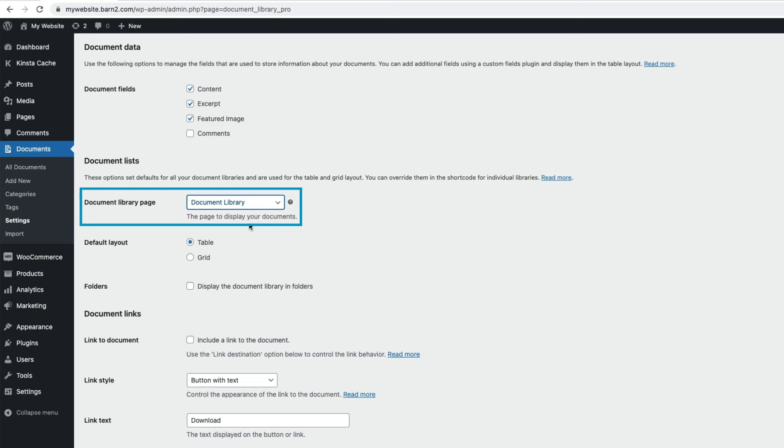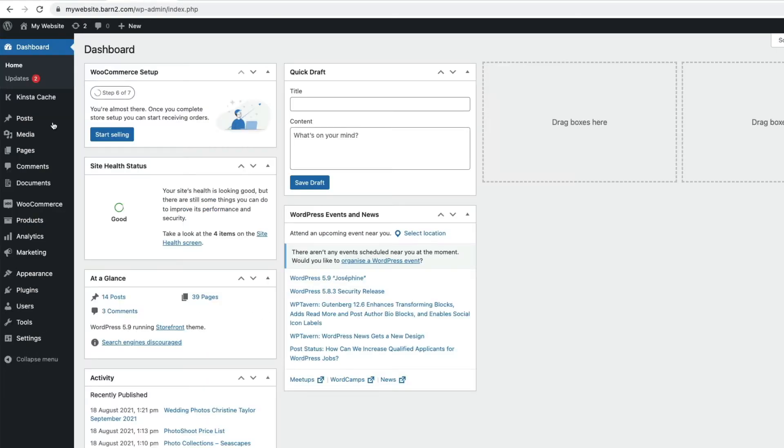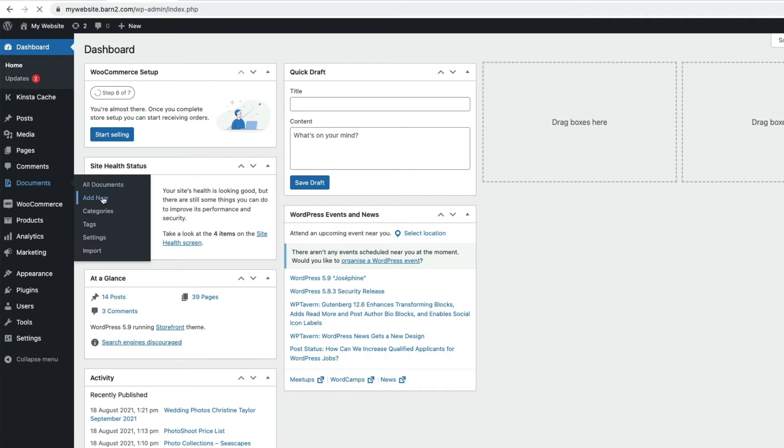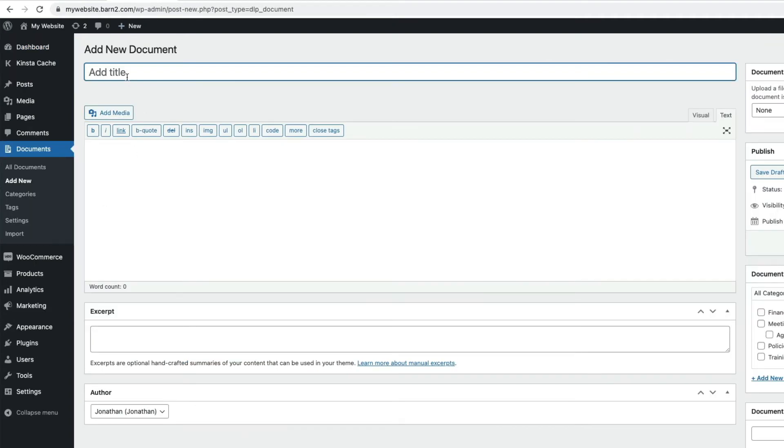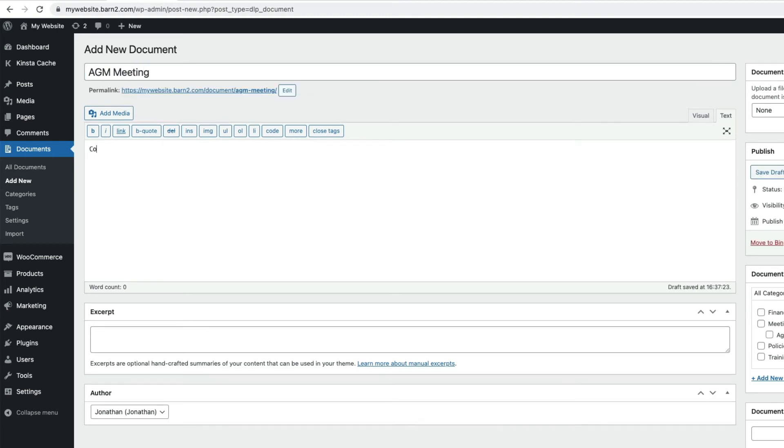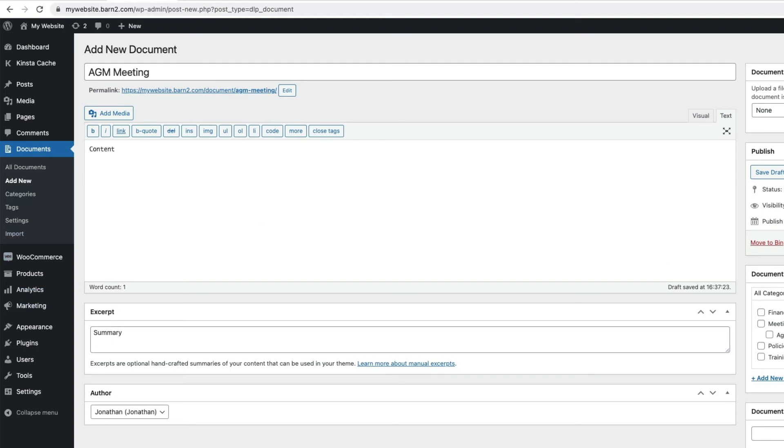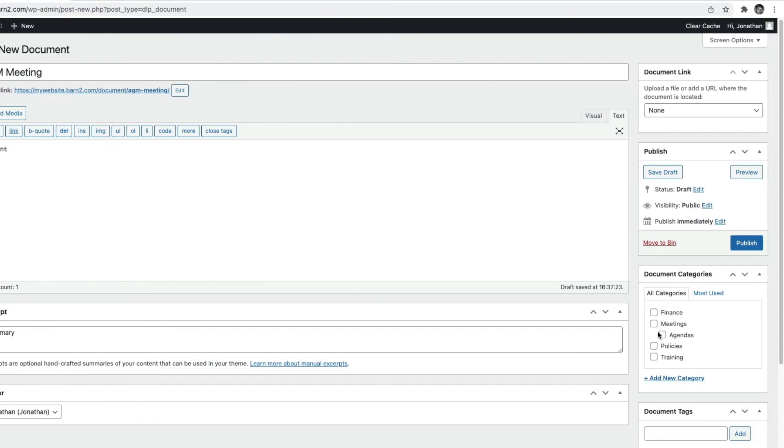So, to add documents to our library, I'm going to go to Documents here in the Admin, and then Add New. And I can add my document title here. Any content can go here. And we can add media in this section too, for example, a picture. The excerpt can go here, and this is just a summary of the document. We can add the document to any categories or tags over here, and then up at the top here, we have a section called Document Link, and this is where we can either upload a file or provide the URL to an externally hosted file, for example, a file on Dropbox or Office 365. If you can't see Document Link, just check your screen options here and make sure Document Link is checked.